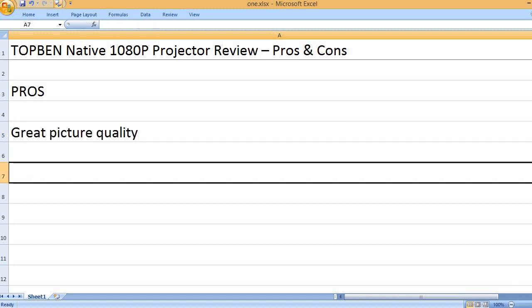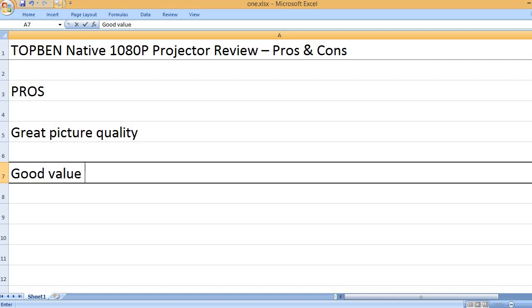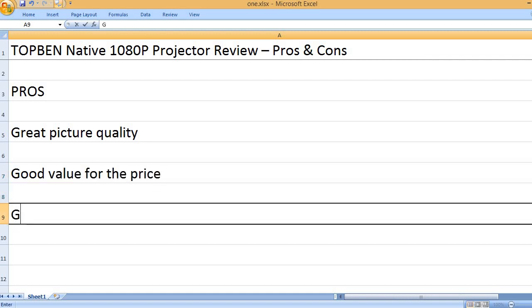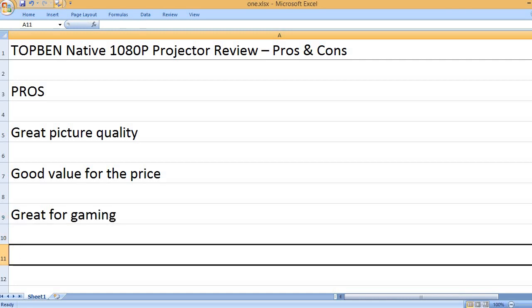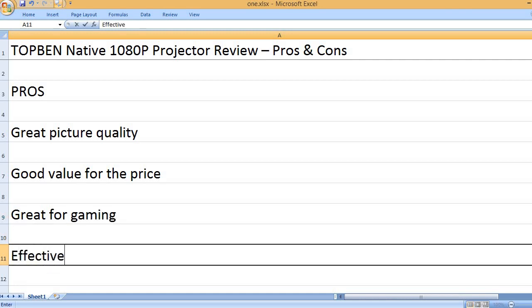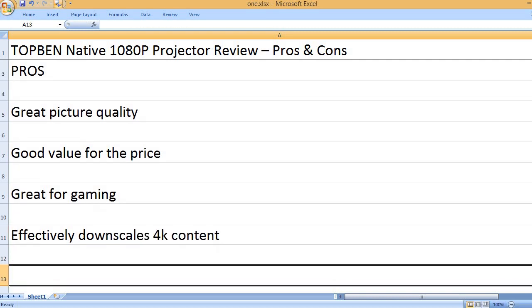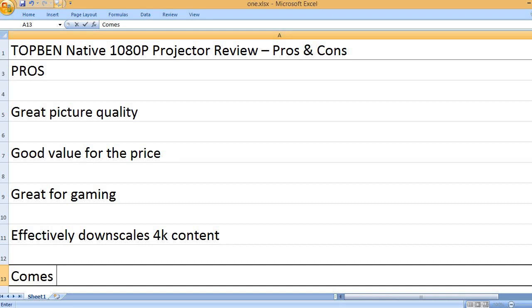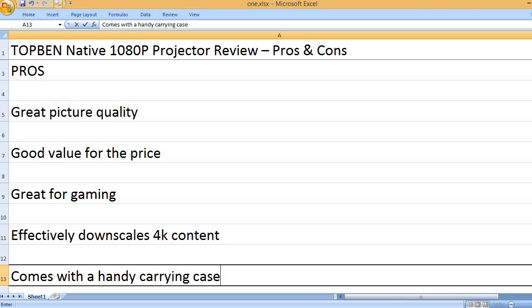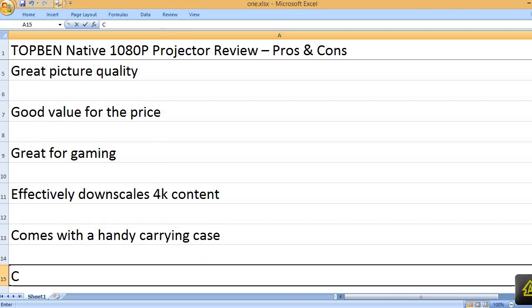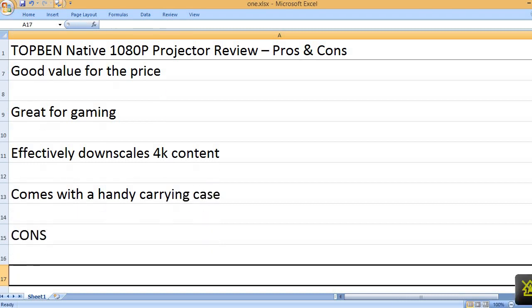Great picture quality. Good value for the price. Great for gaming. Effectively downscales 4K content. Comes with a handy carrying case. Cons: